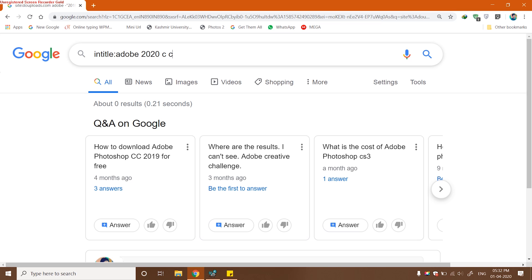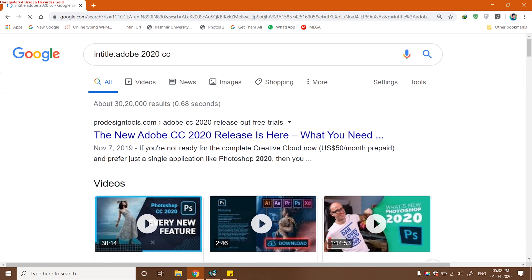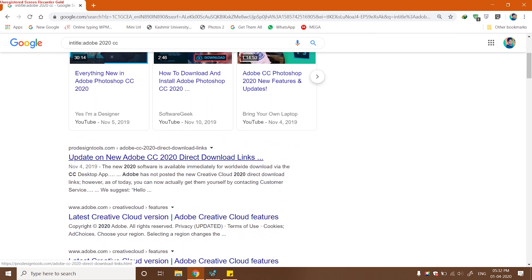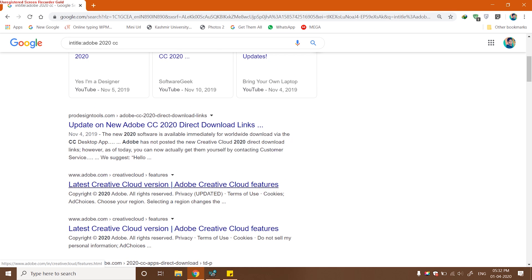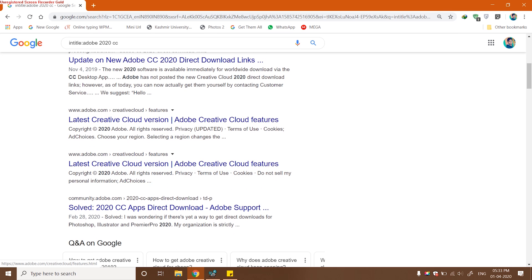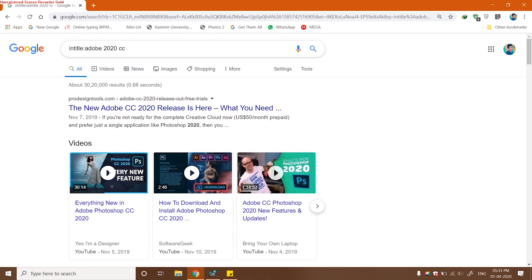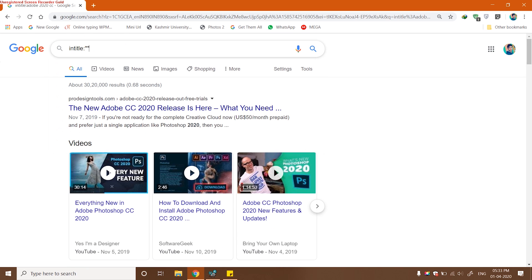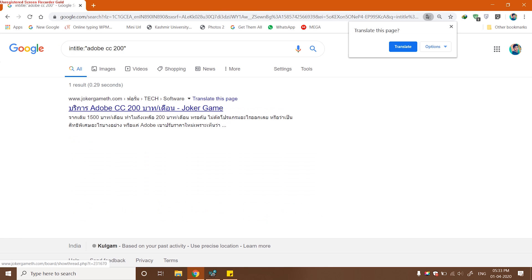The fifth Google Dork is intitle and a colon, and then whatever you type as a search term. What intitle does is it actually searches, it asks Google to search in the titles of different web pages and look for what we provided as a search term. I have typed in Adobe 2020 CC as a search term, and any title that I get will be containing these or any of these words.